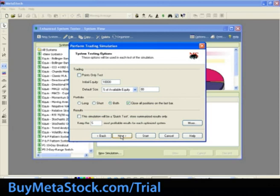The System Testing Options screen will appear. For today's training, we will use the following settings. Under Trading, select Equity Test and set the Initial Equity to 10,000. Select Percent of Available Equity and set that to 80%. Under Portfolio, select Both. Under Results, leave Quick Test unchecked and leave the Opt Default at 5. We will leave the remaining options at the default settings. Select Next.